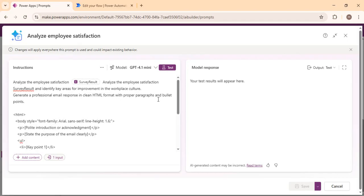So that's how we built this Power Automate flow using a custom prompt in just a few minutes, automating most of the analysis work we wanted to do on the survey results. This feature opens up endless possibilities — you can design prompts for HR, Finance, IT support, or anyone, even for yourself.